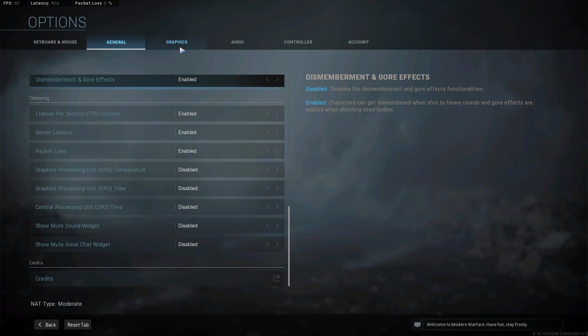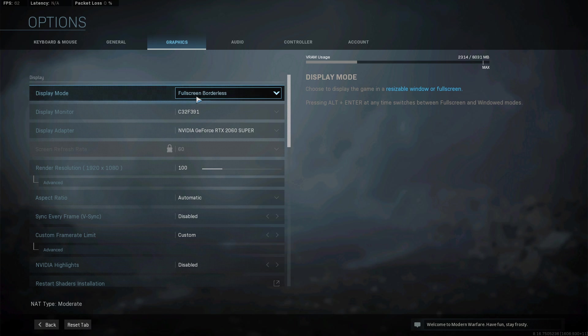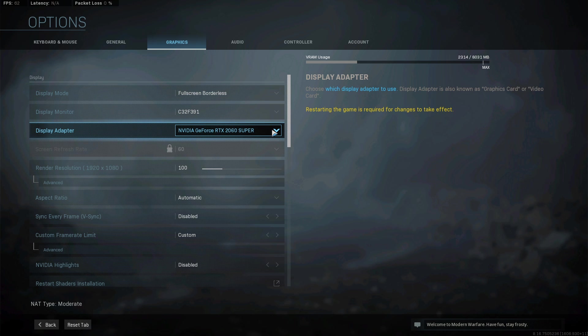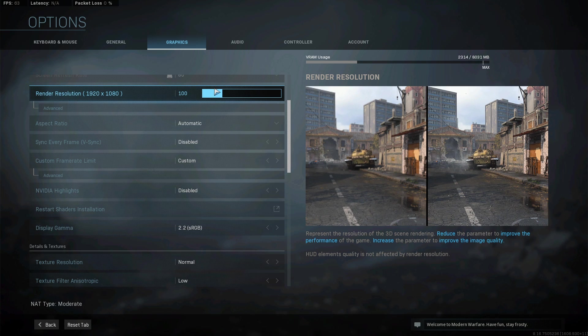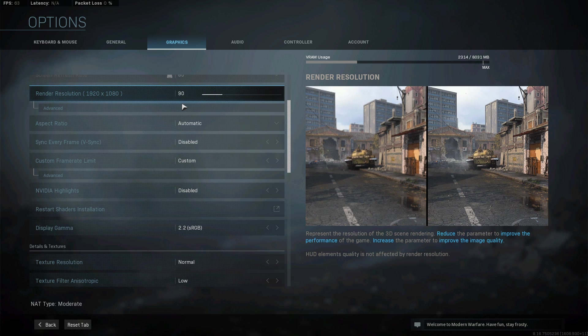In the Graphics section, set the Display Mode to Fullscreen, display adapter to your main graphics card and render resolution to 100. In case your GPU is bottlenecking your performance, then lower this setting to around 90 and play a game to see if this is improving your performance or not.